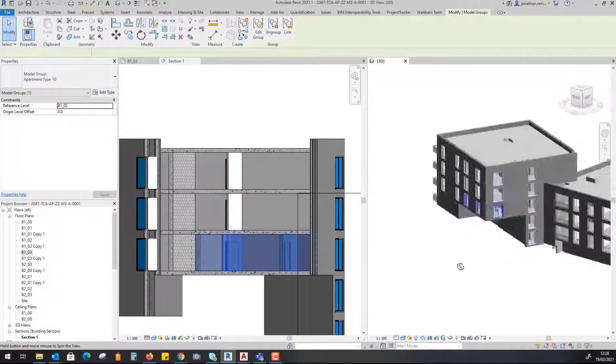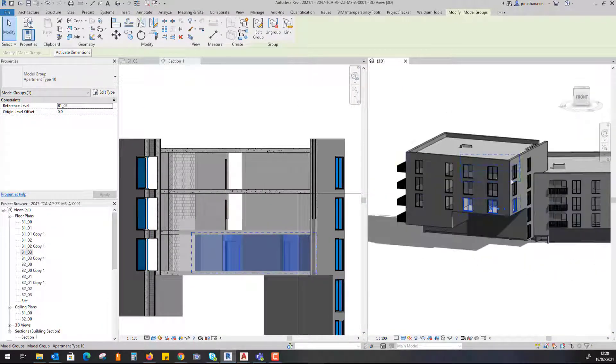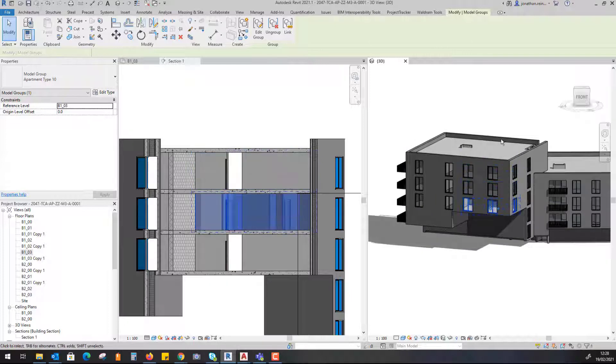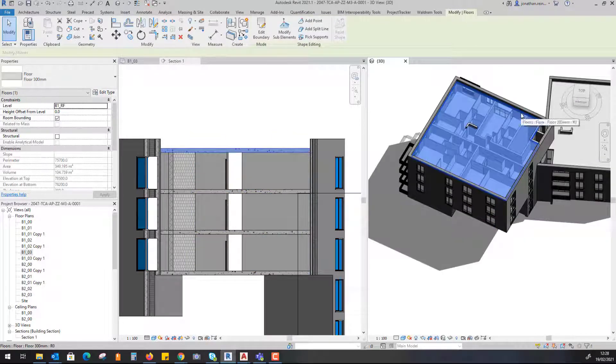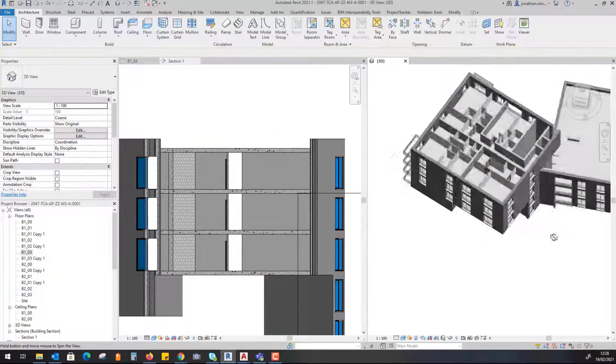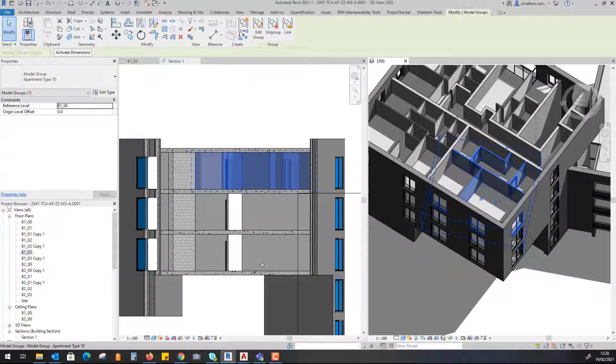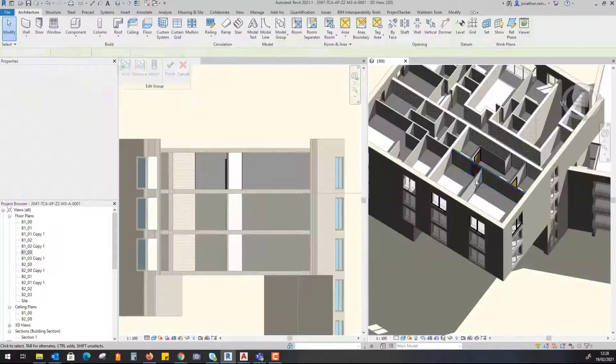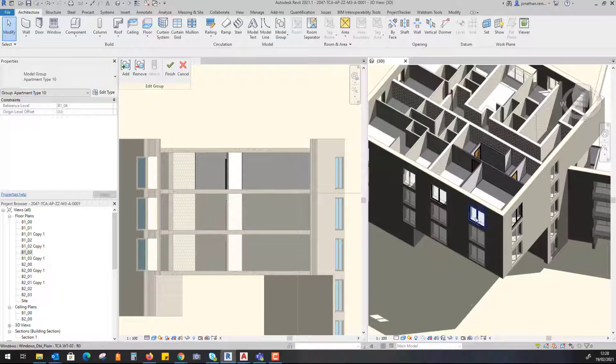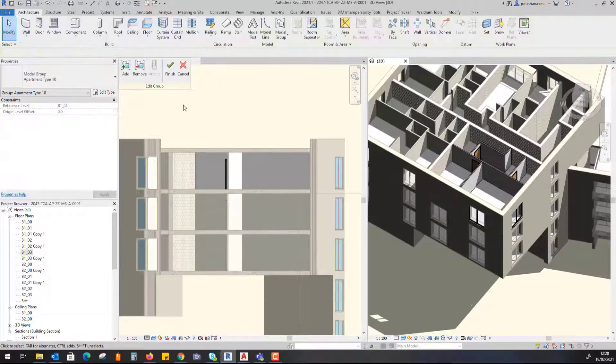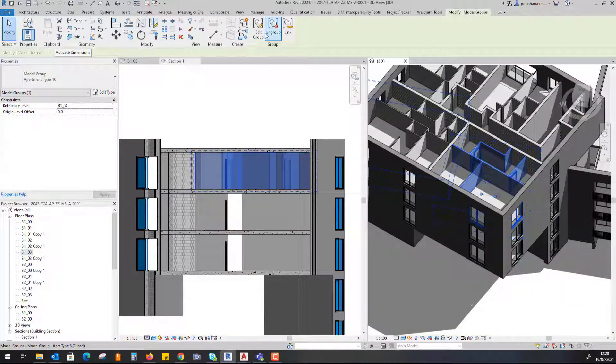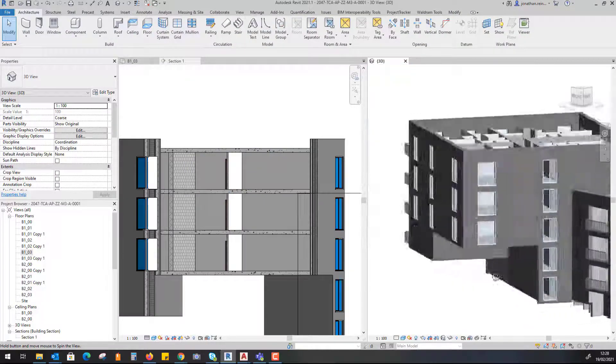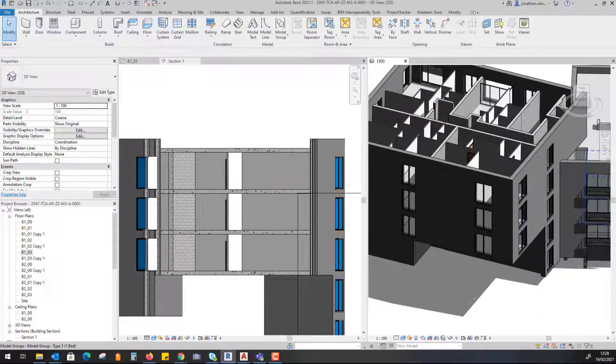We can see all of our groups of our apartment layouts has duplicated across each separate floor. If I turn off this floor plan to show you that this is the same apartment that exists below, if I go to Edit Group and delete this window, hit Finish, that has deleted them across all of the apartment layouts.